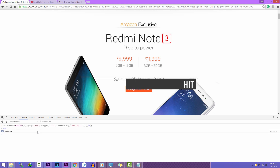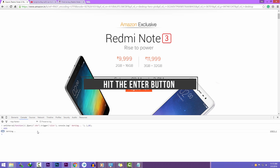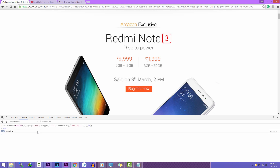As soon as the Buy Now button appears on the page, this script will click that button and the Redmi Note 3 will be added to your cart. Once the phone is added to your cart, you can close the Inspect Element panel and checkout safely.